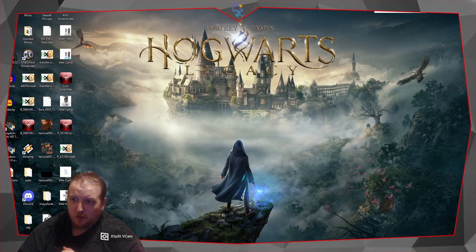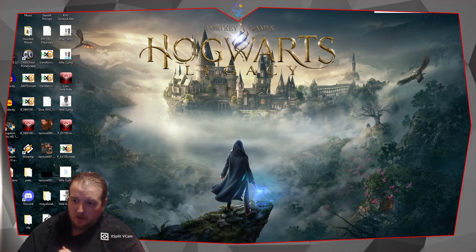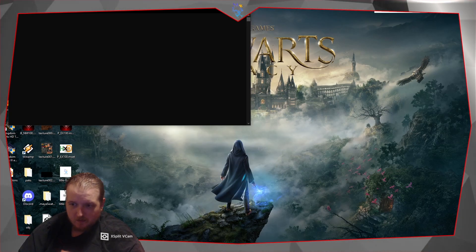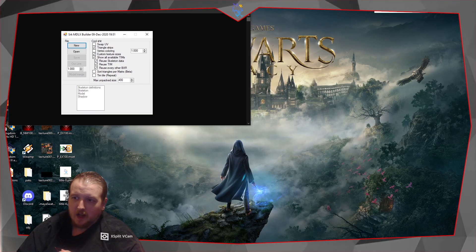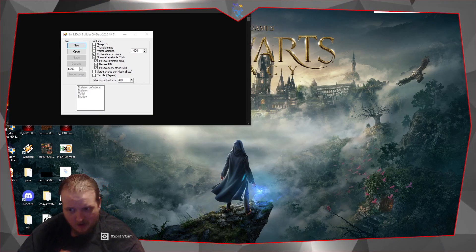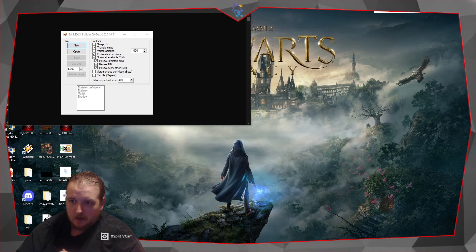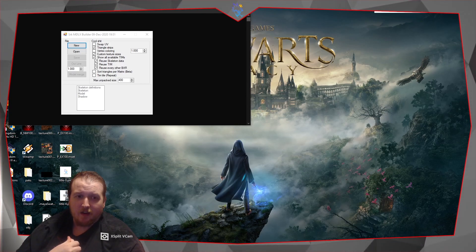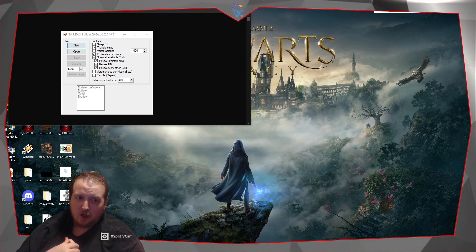First, you want to open up the MDLX Builder — I'll provide a link to this in the description. Now what you want is a model to import. This is assuming that you've already rigged your character, or that you're using another character's animations via a converter.